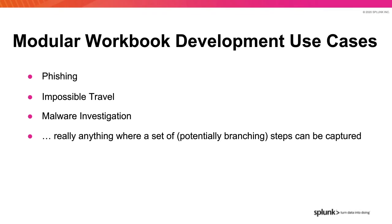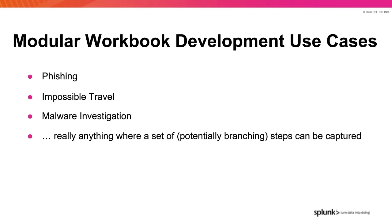So you've seen modular workbook development for a stolen device. What else can you use this design pattern for? Modular workbook development can be used for pretty much anything. To name just a few, there's phishing, impossible travel scenarios, malware investigations, and the like. But really, any wholly or partially deterministic process that may have diverging steps is a good candidate for consideration.